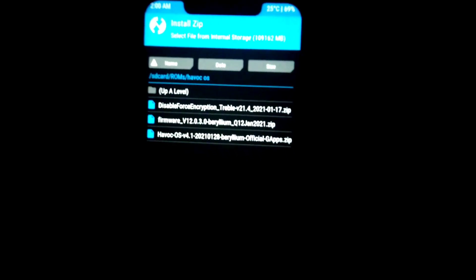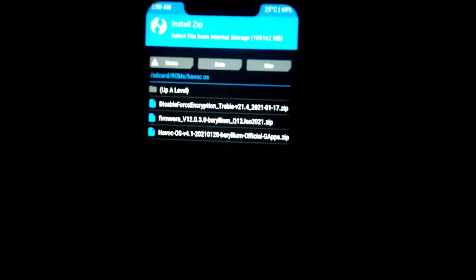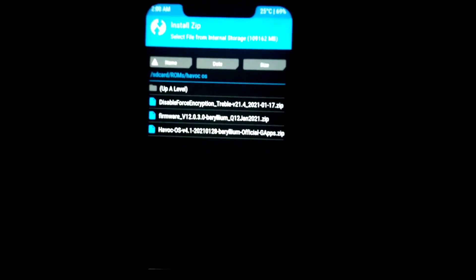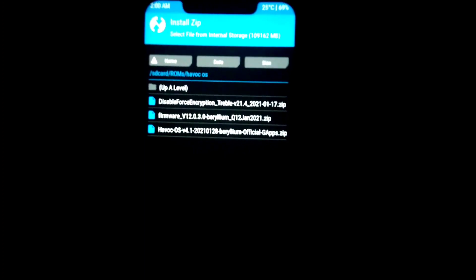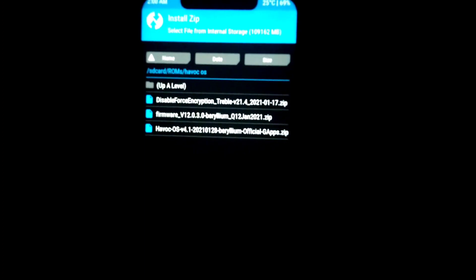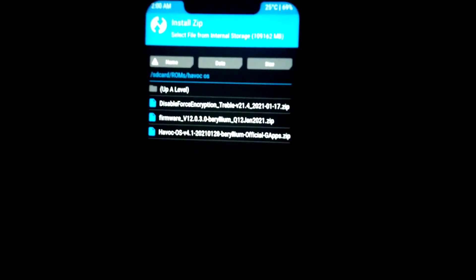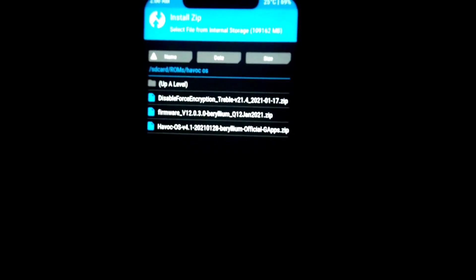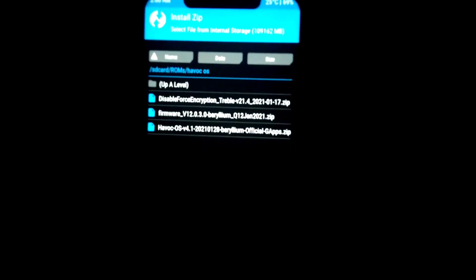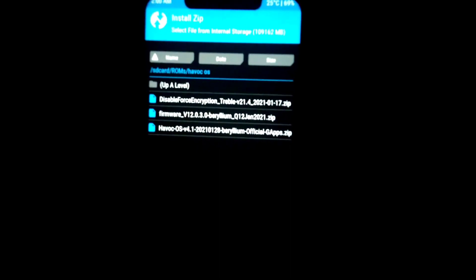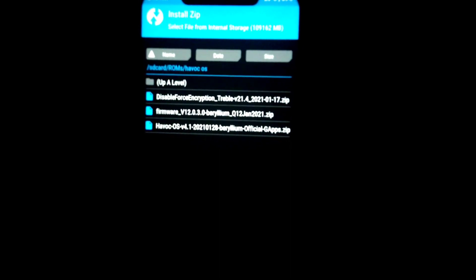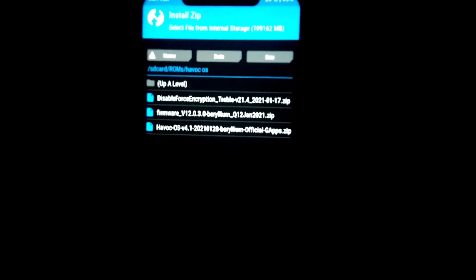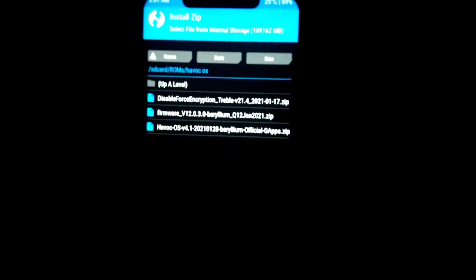Now I'm going to flash this DFE plus Magisk 21.4 version of Magisk because I want my phone to be rooted and I don't want encryption in my phone. If you want encryption and don't want to root, then you don't need to flash this file. You can flash separate files.